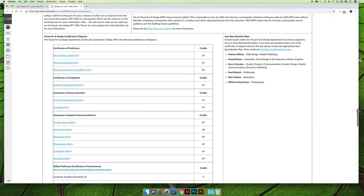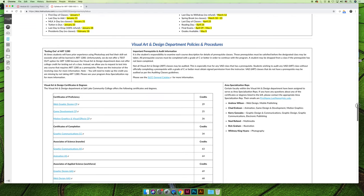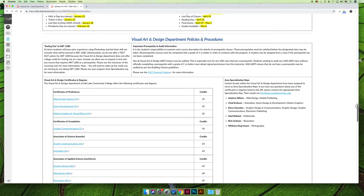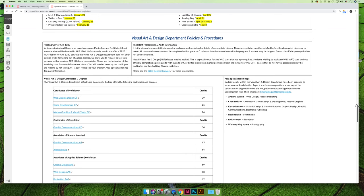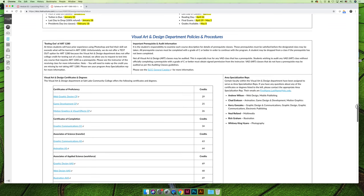The Visual Art and Design Department also has a few policies about prerequisites, auditing, and testing out. Make sure you read that. I've included a list of all of the certificates and degrees that you can get in the art department if you're interested. Click on them. It will take you to the catalog, and you can find out more information.